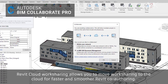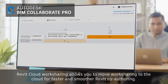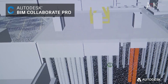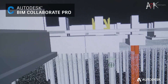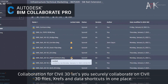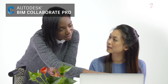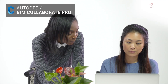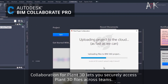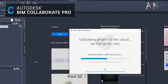The additional Pro features include Revit cloud work sharing, which allows you to transfer work sharing to the cloud for faster and smoother Revit co-authoring. You can use BIM data to enhance downstream constructability. Collaboration for Civil 3D lets you securely collaborate on Civil 3D files, Xrefs and data shortcuts in one place, including easy design review on a web browser. With Collaboration for Plant 3D, you can securely access Plant 3D files across teams and meet compliance requirements in a cloud-based common data environment.